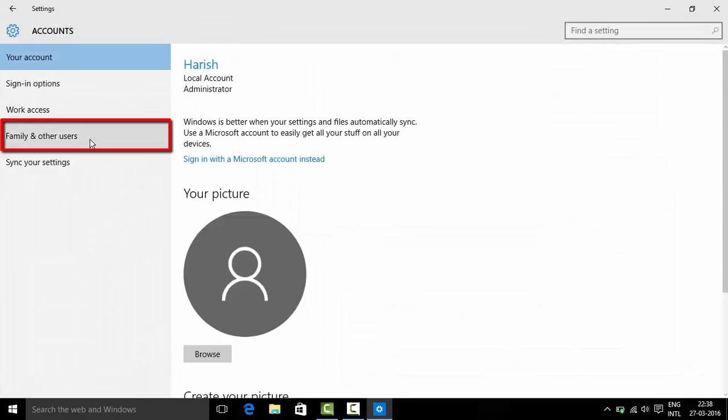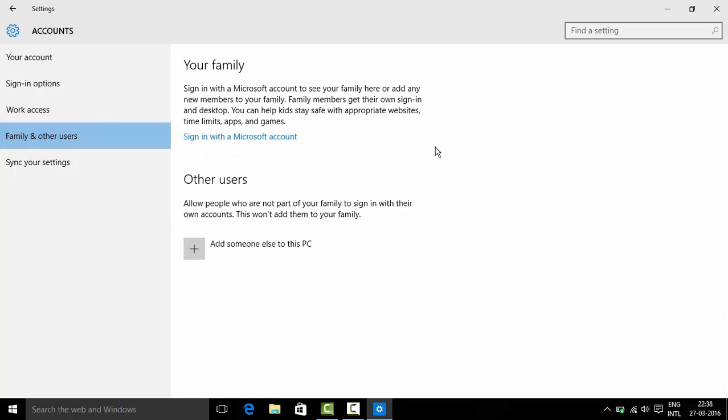From the left hand side navigation, go to family and other users. There are two account types: family and other users.